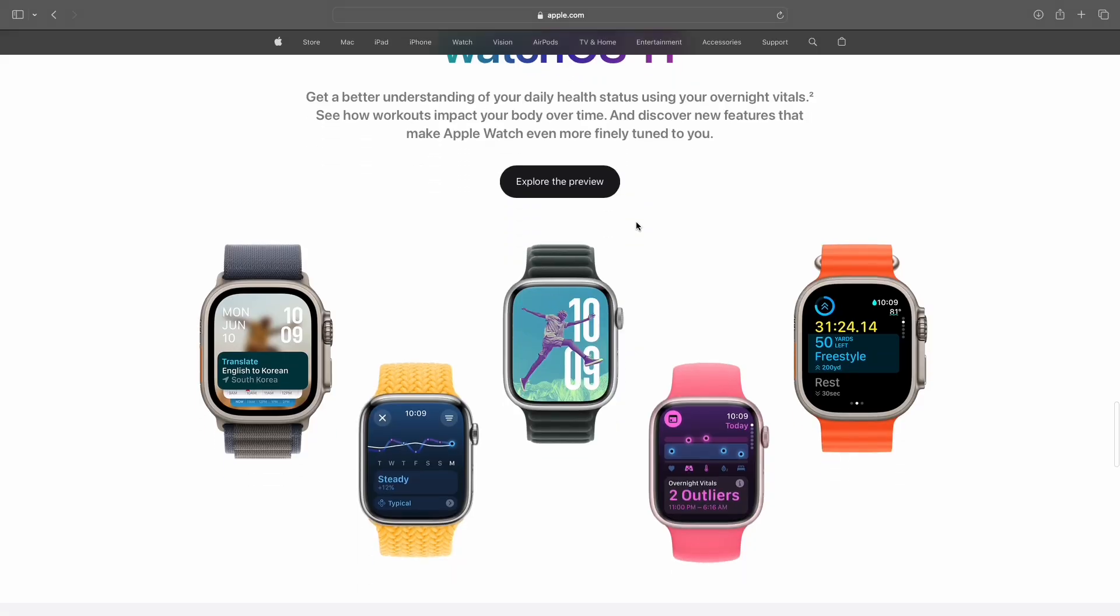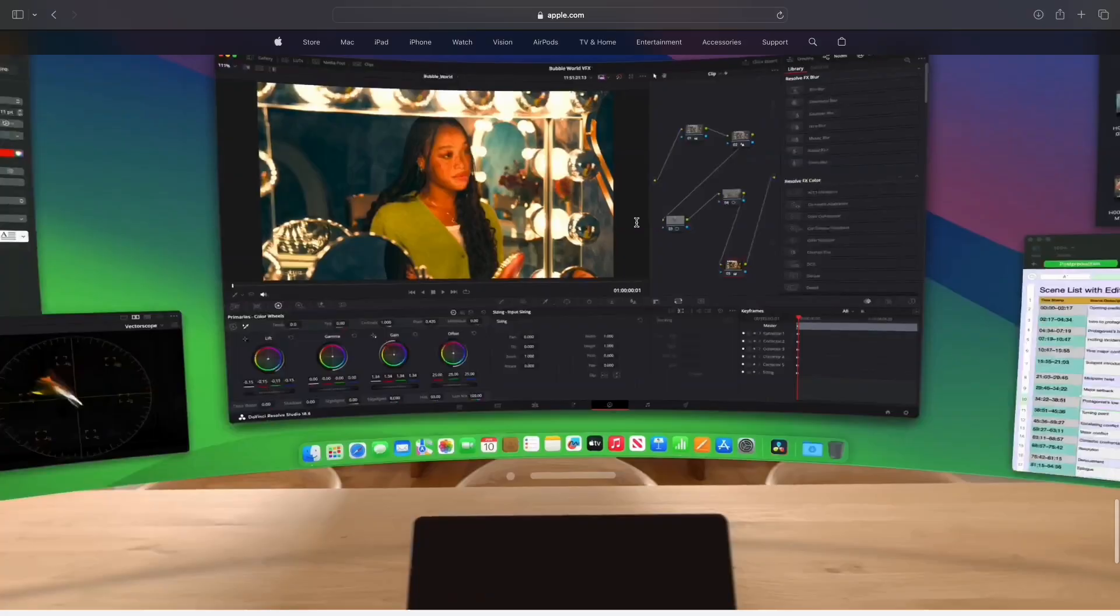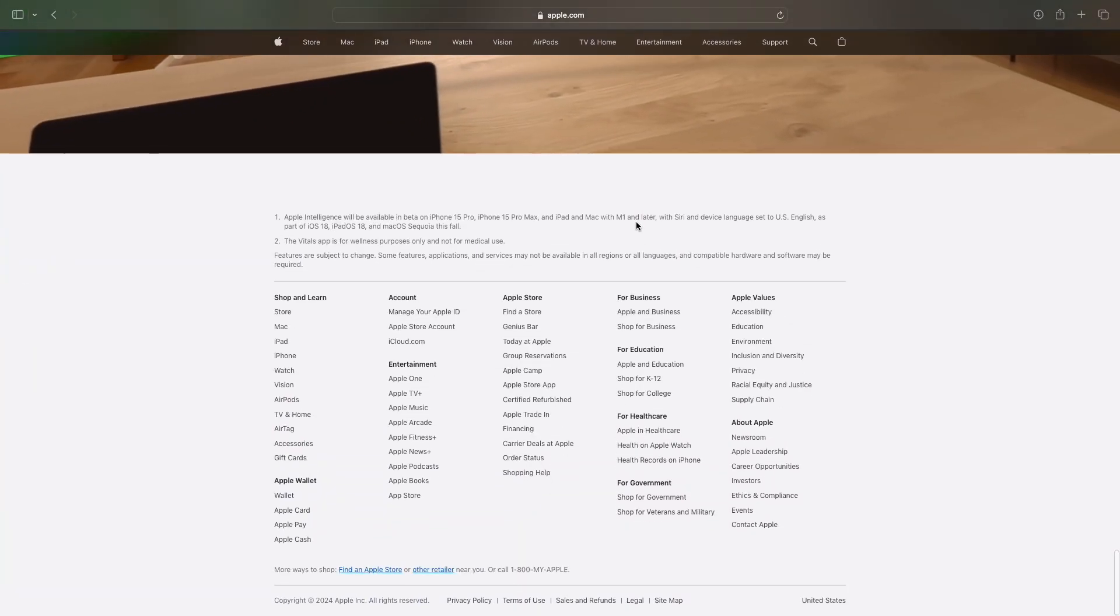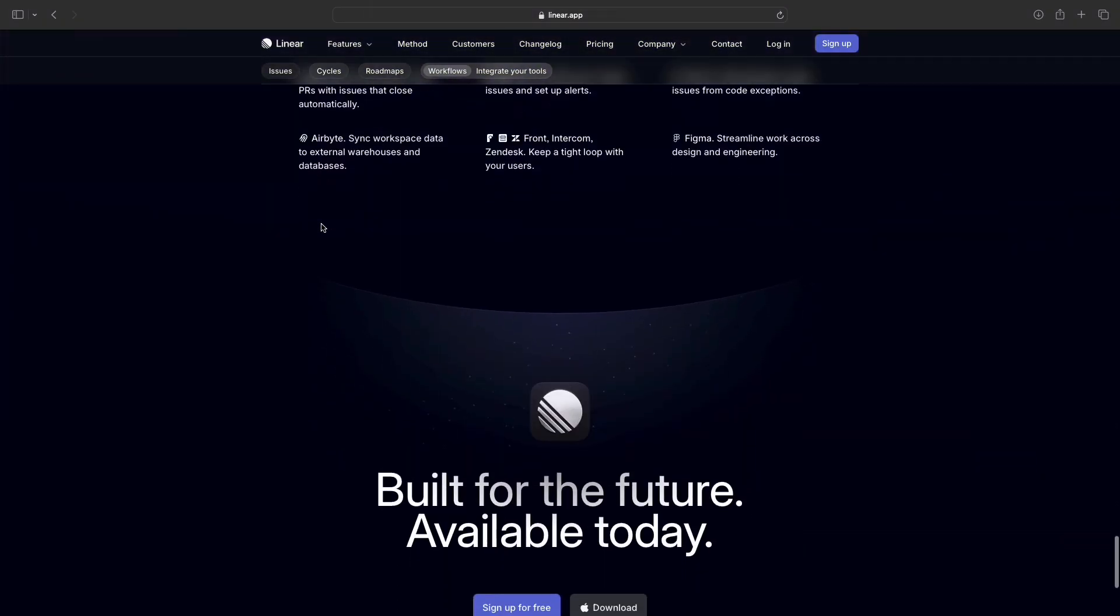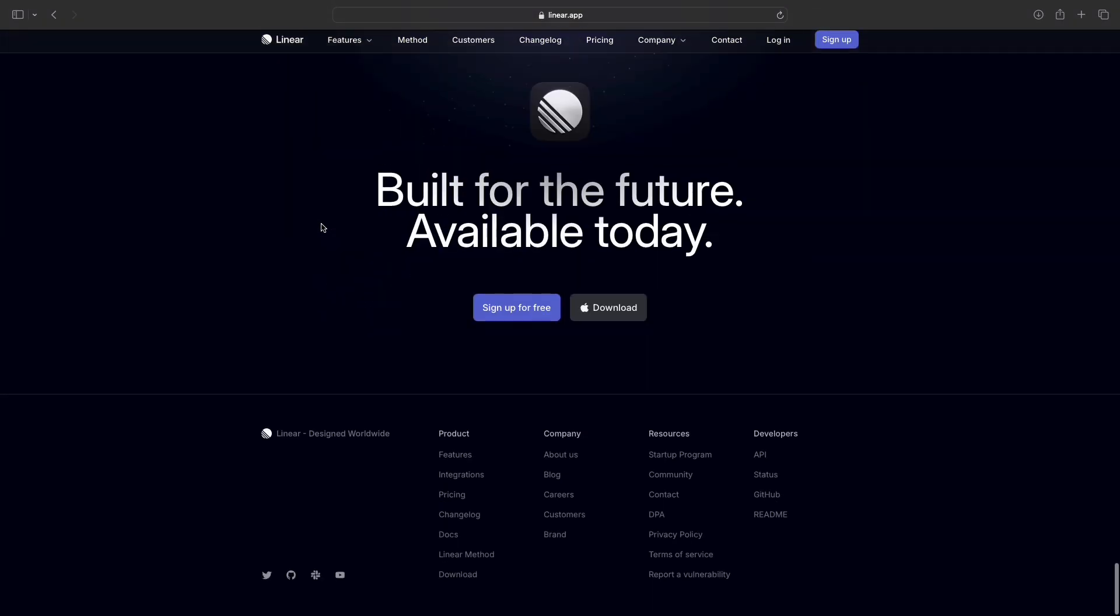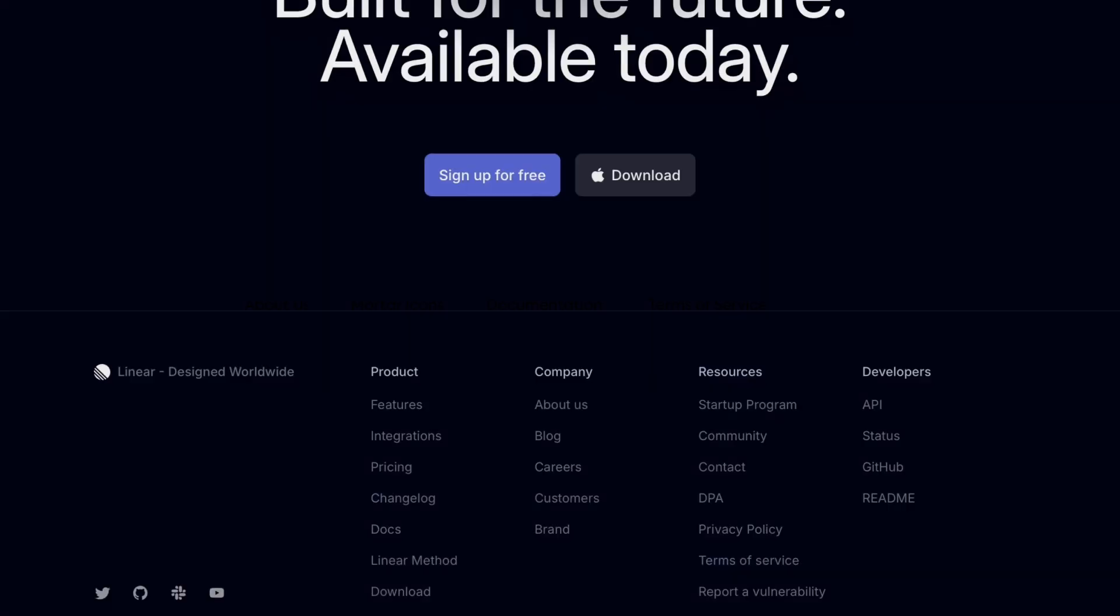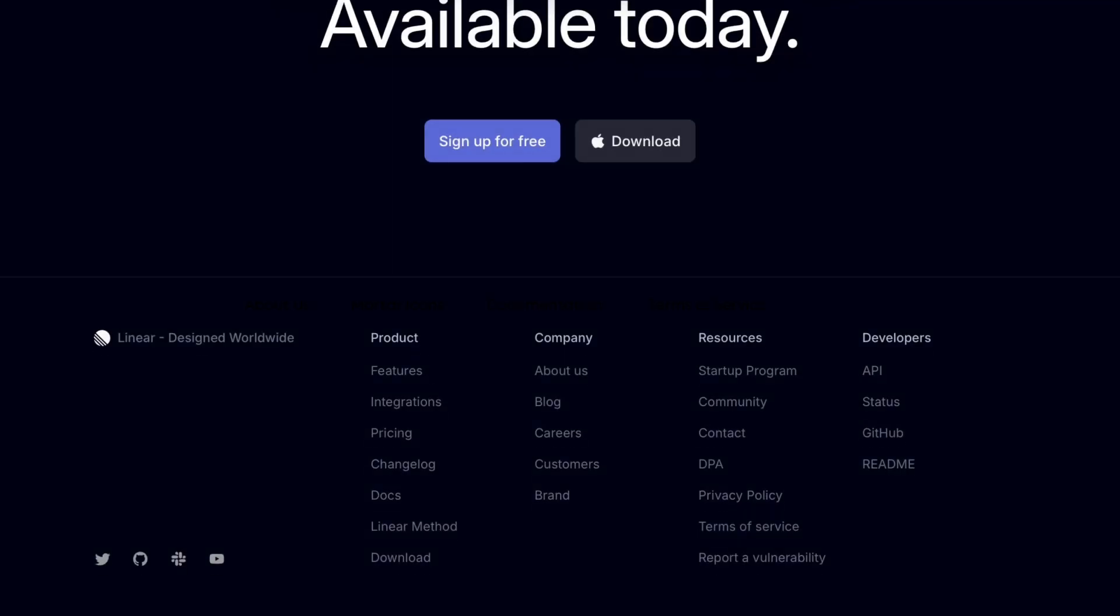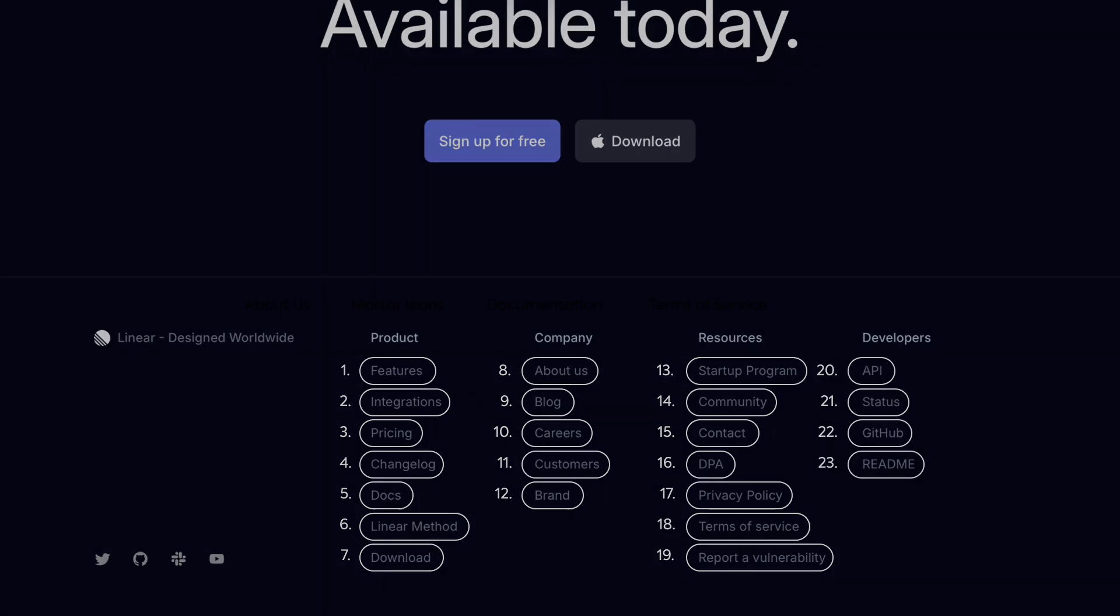Next, we're going all the way to the bottom of the website to talk about footers. You might not give these much thought, which is probably why they look bad. I think designers scroll around on some industry-standard sites like Apple or Linear and figure out that they should lay out their footer the same way. The only problem is that your website probably doesn't have 23 goddamn links, and so therefore probably shouldn't have a footer that looks like this.